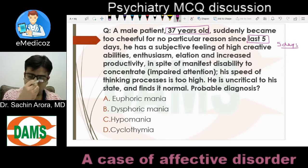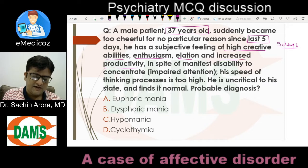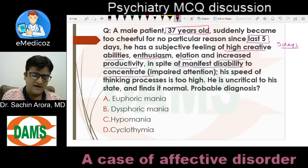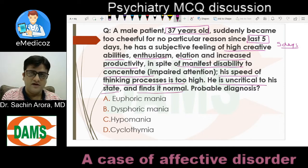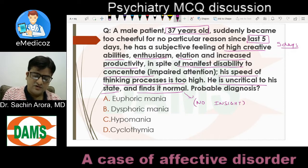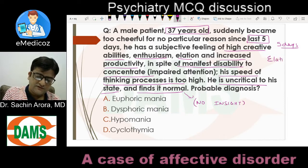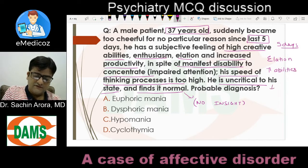He has a subjective feeling of high creative abilities, believes he can do more, shows enthusiasm, elation, and increased productivity — in spite of a manifest inability to concentrate, meaning impaired attention. His speed of thinking is too high. He is uncritical of his state and finds it normal, meaning he has no insight. So we are seeing elation, enthusiasm, tall claims, and difficulty in concentration.